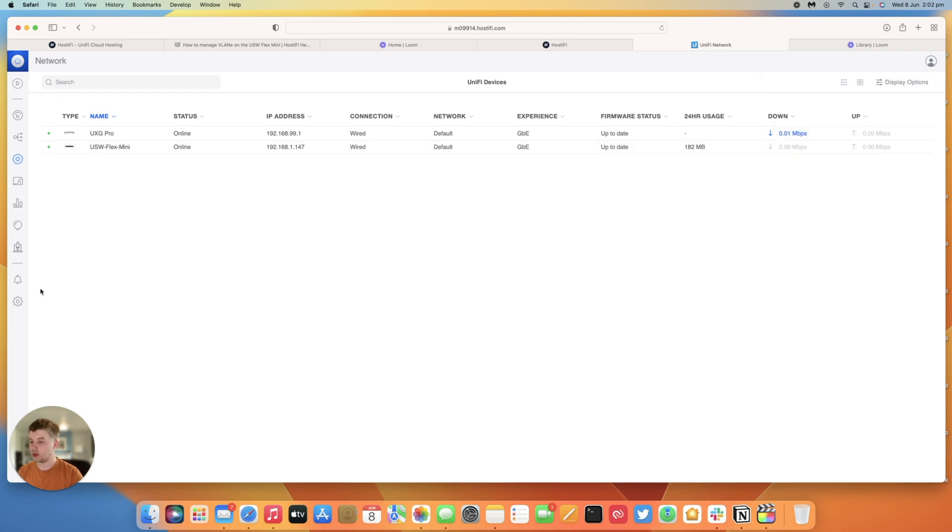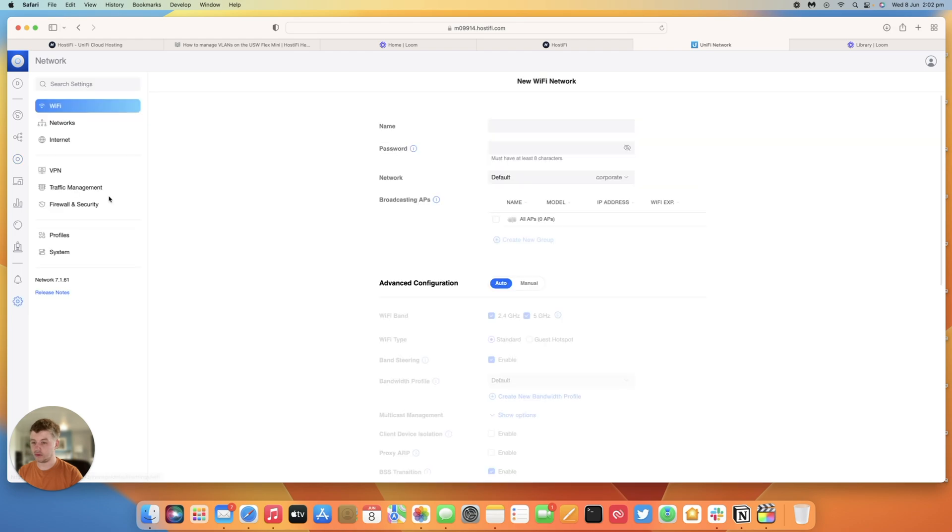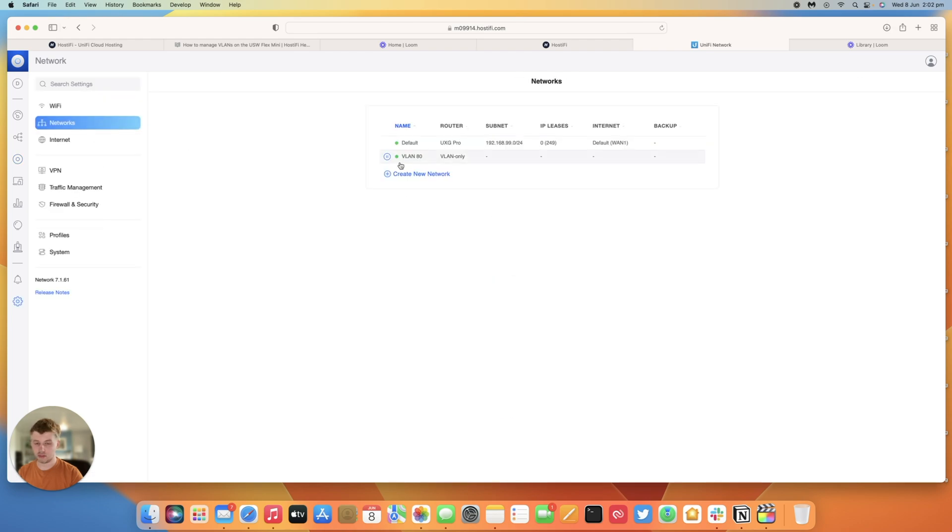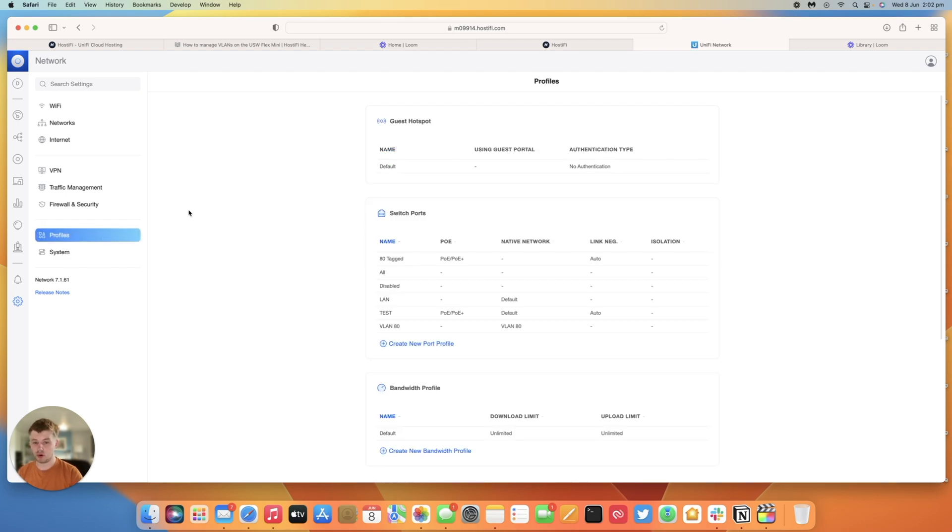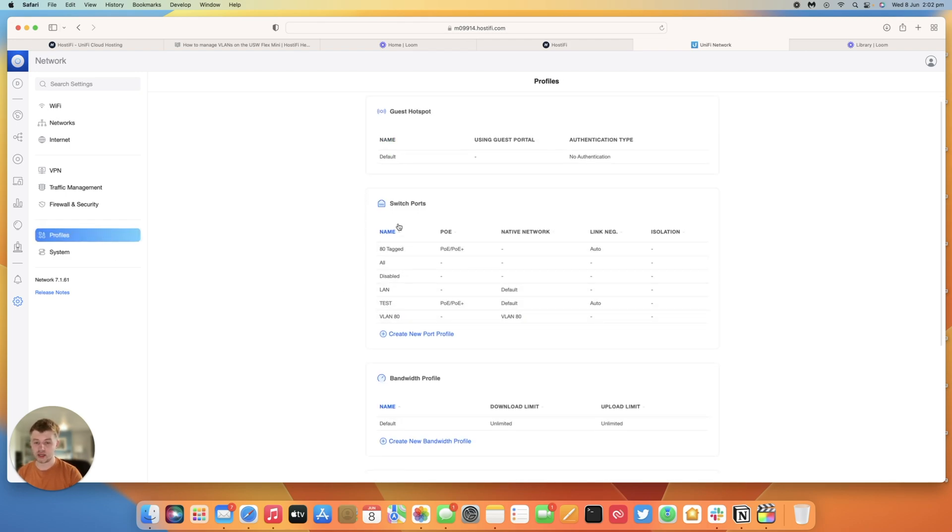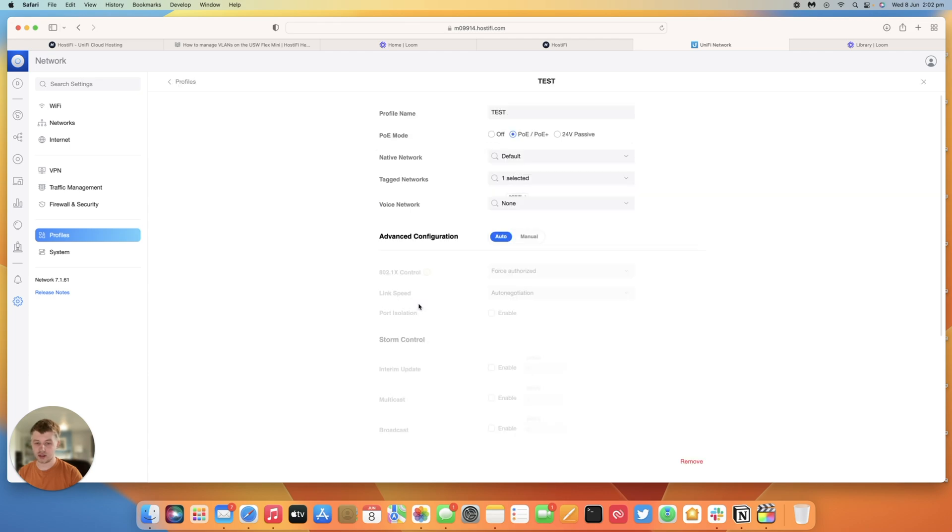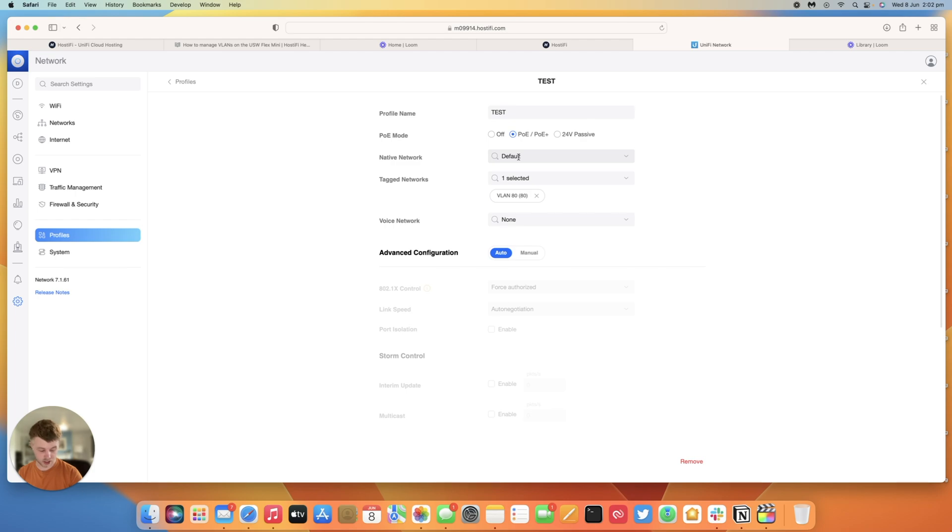So in this example I have two VLANs on my system. I have the default VLAN controlled by my UXG Pro and I have VLAN 80 as a VLAN only network. I've also got some custom port profiles to show you that these won't appear for the Flex Mini switch. So I've got two. I've got VLAN 80 that's untagged and then I've also got a test network which has our default VLAN untagged and the VLAN 80 tagged.